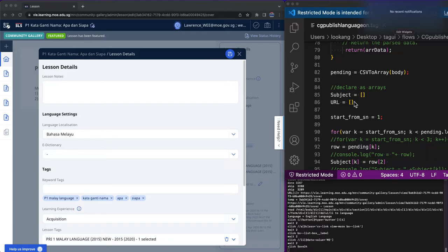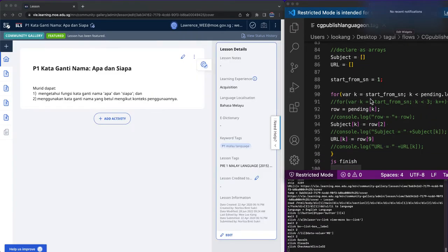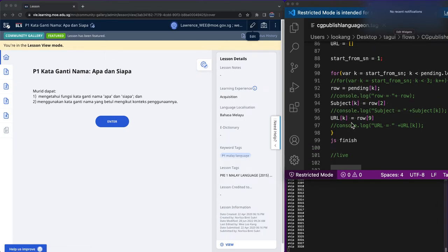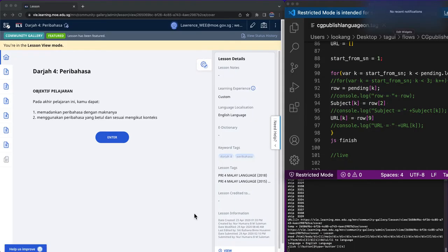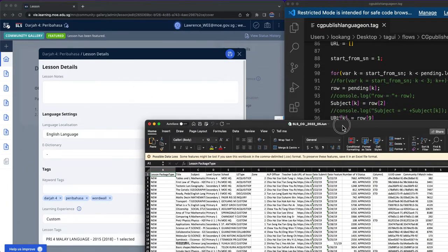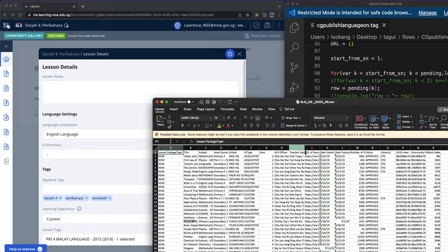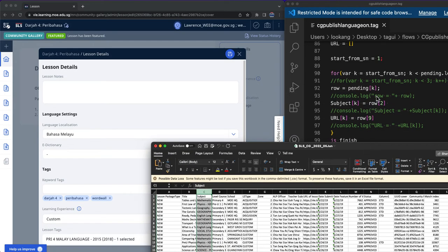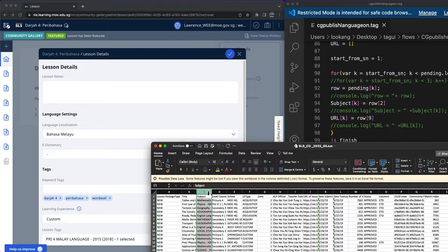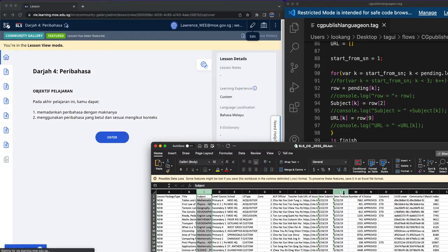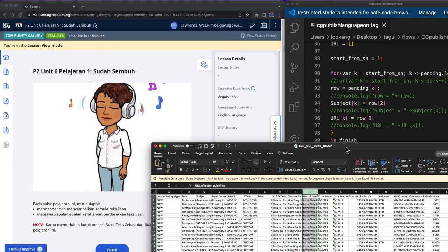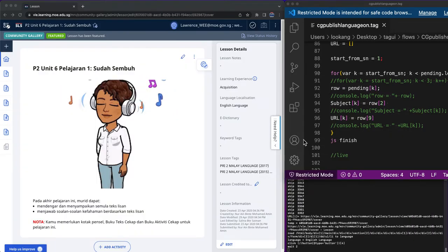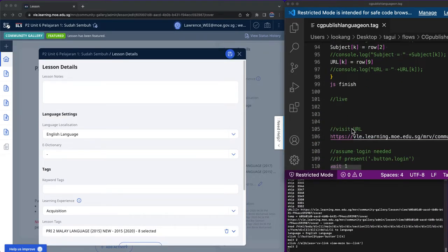Then I'll do a loop and then I'll define certain rows. Then I'll check for the subject which is taken from subject K, so it will take from here the subject. Then it will take row 2 because this is 0, 1, and 2, then followed by row 9 which is the URL here. Then it will finish the JavaScript block.